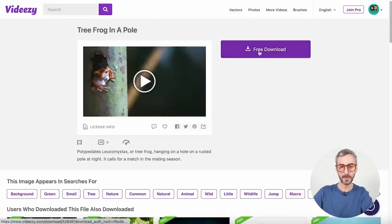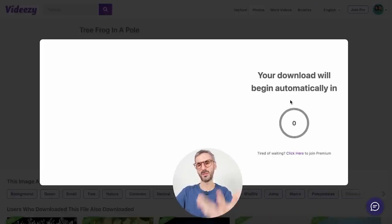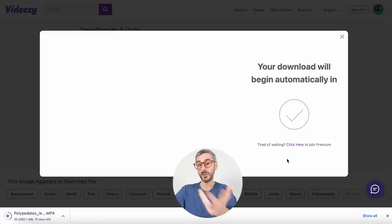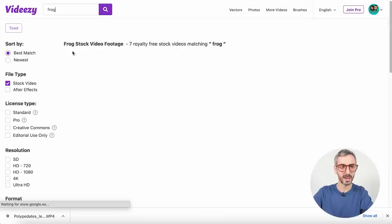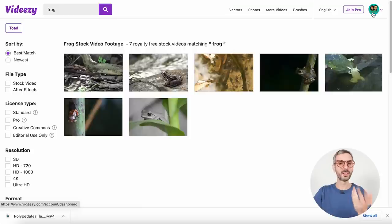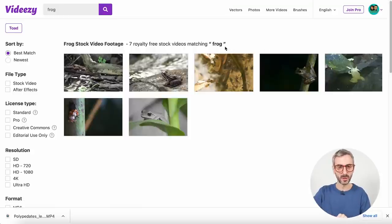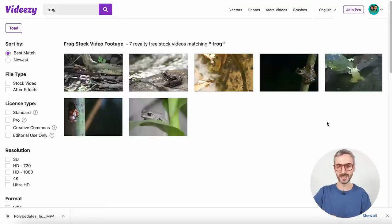I can download this for free. When I click the download button, my download will begin automatically after a five-second waiting period. If you don't want to wait those five seconds, you can upgrade to premium. I'm going to close this window and show you the benefits of logging in and creating an account. Here I have a profile picture, meaning I am logged in — and logging in was completely free.